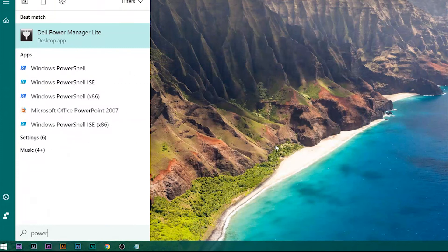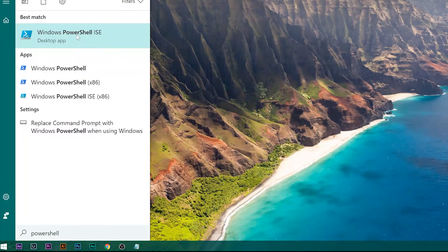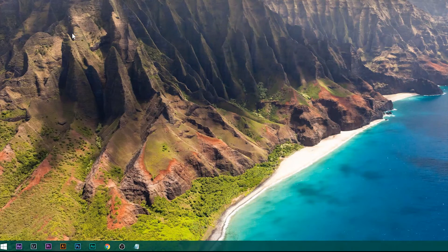Now go to Start and type PowerShell, then open it.